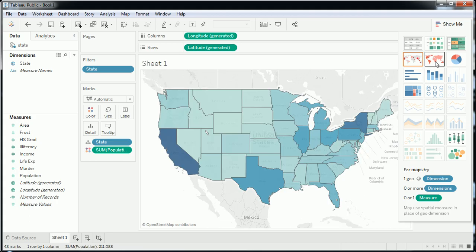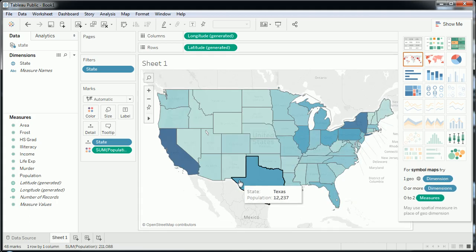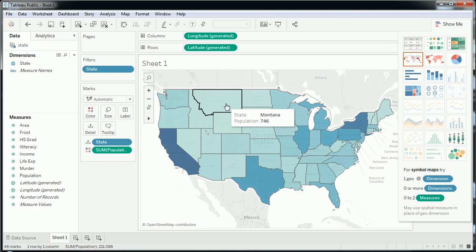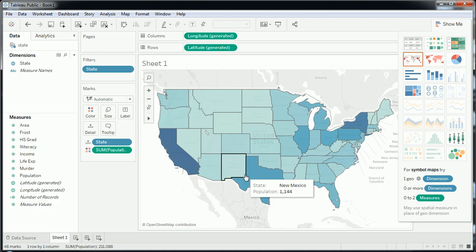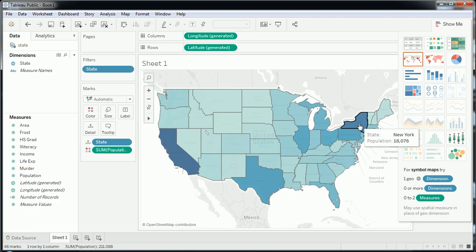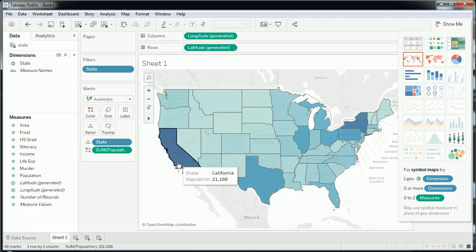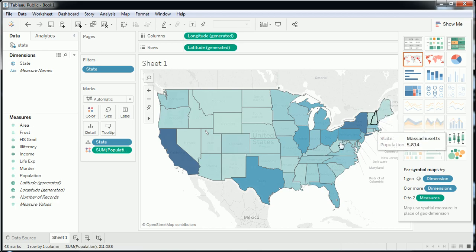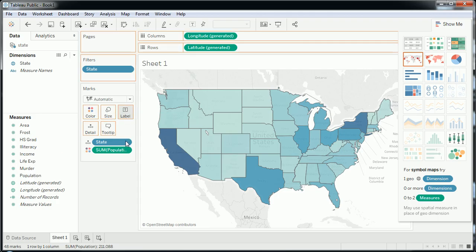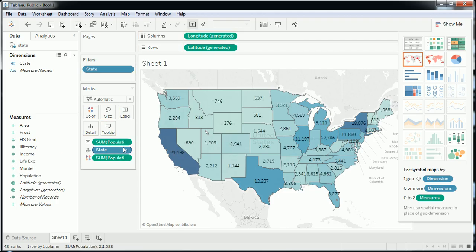Let me go back to the original visualization. This one has more of a color gradation. The darker blues — as soon as we make the dashboard we'll see the legend — clearly indicate states like New York and California, which are the most populous states. Some of the lighter colors, like Maine, are among the least populated. This personally looks better to me, so I'll go with this.